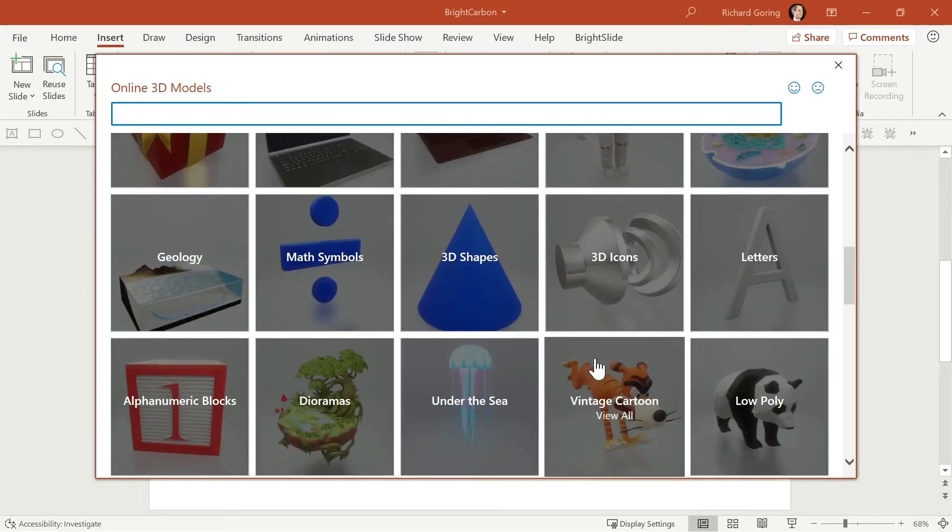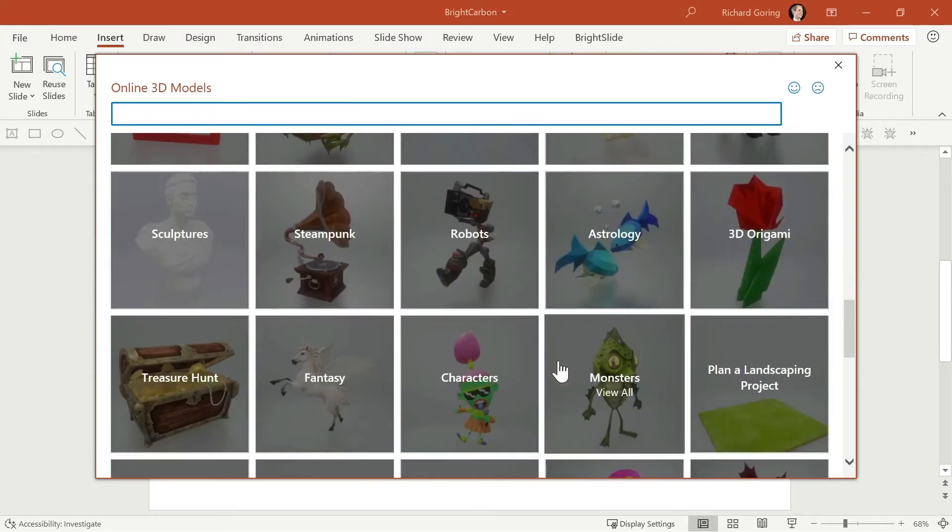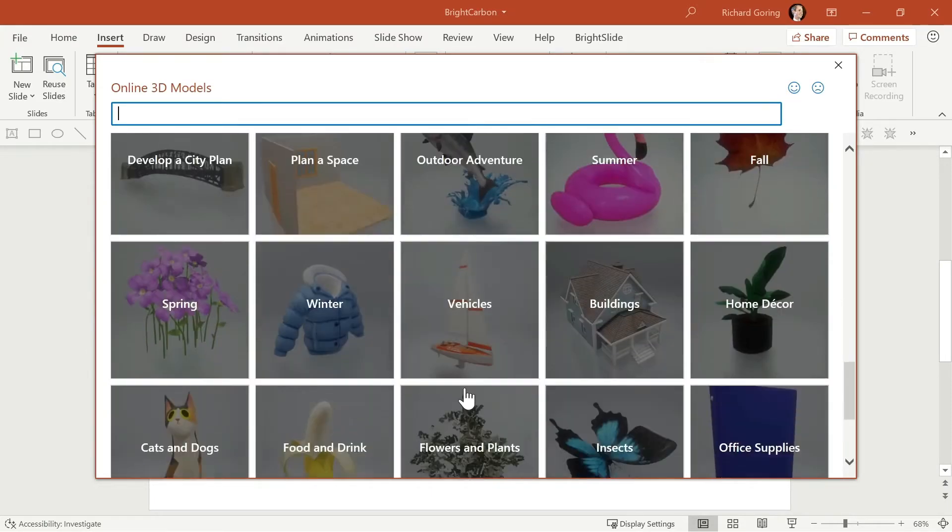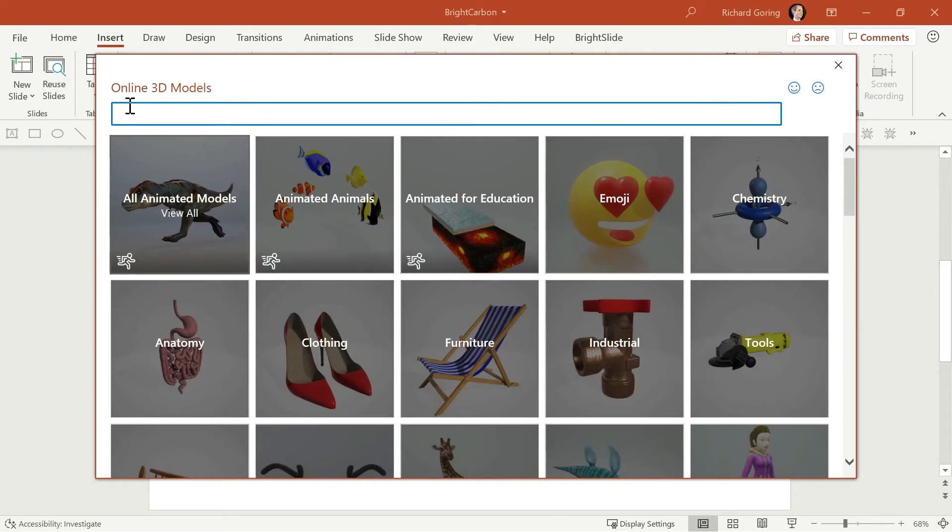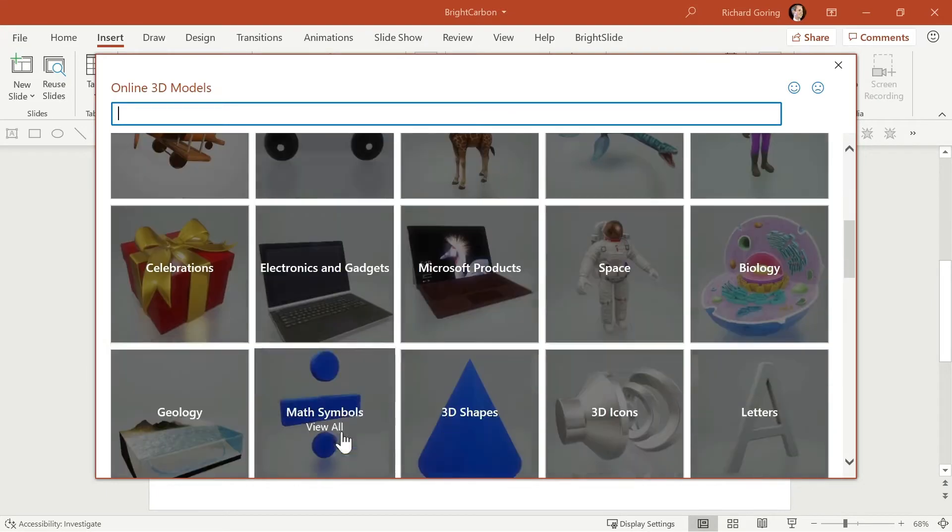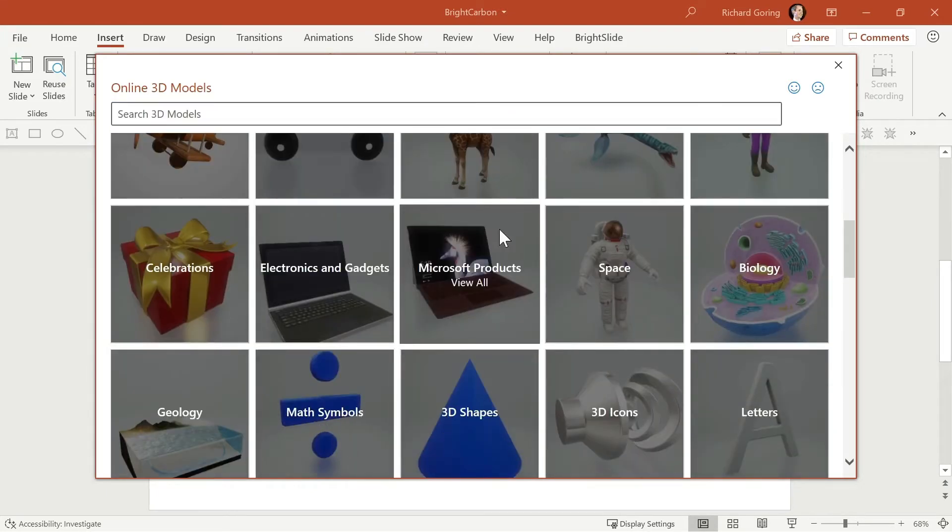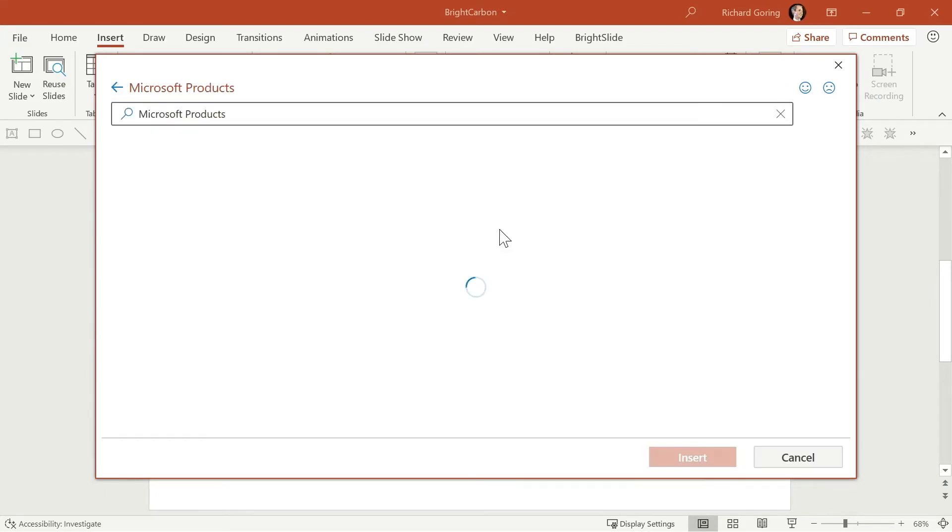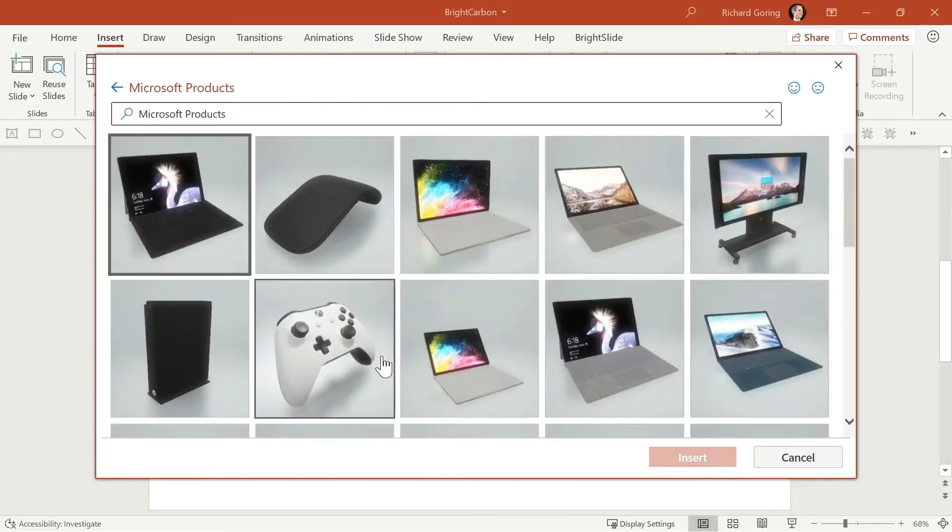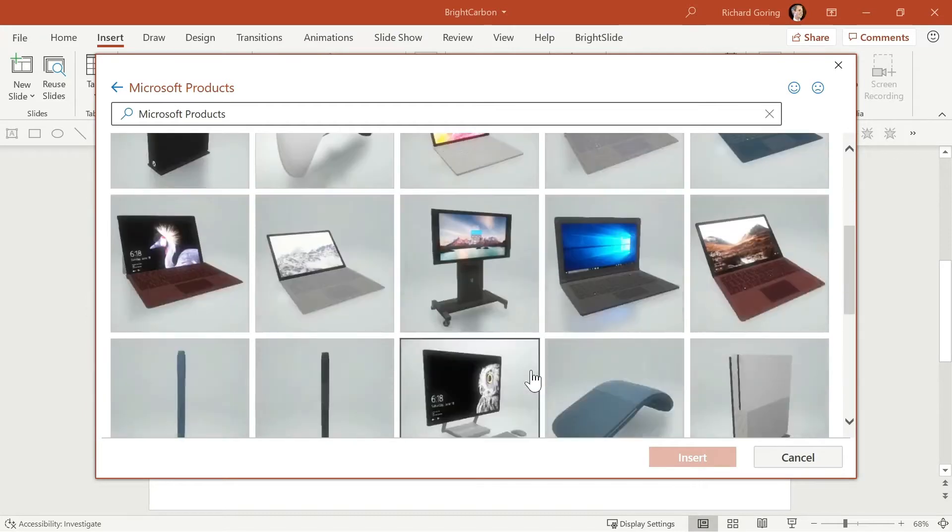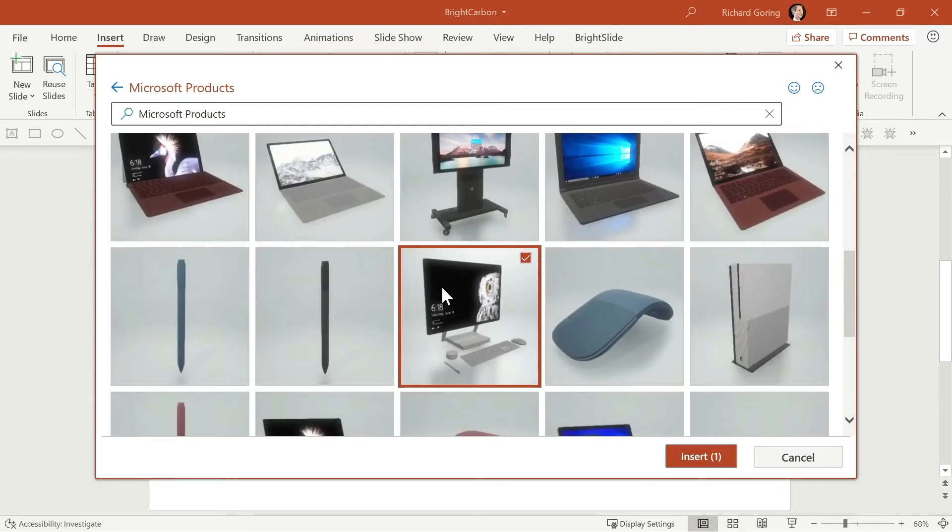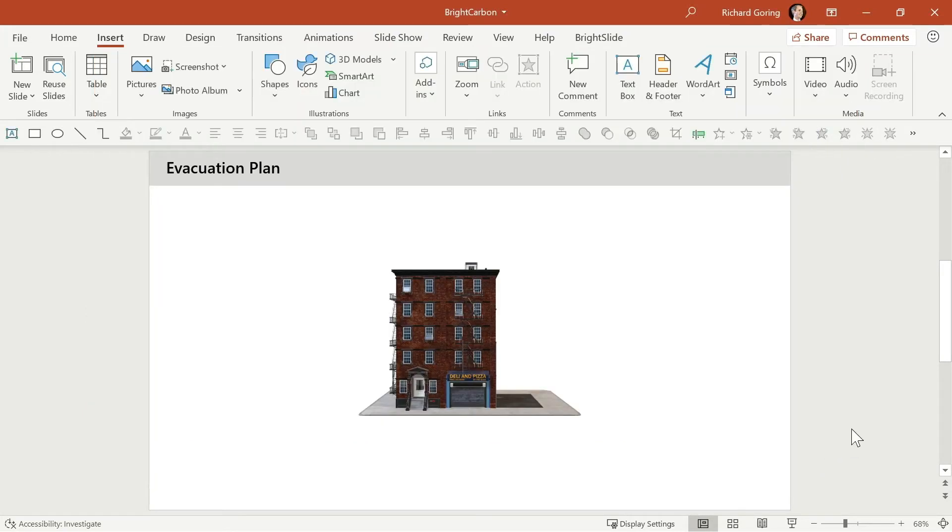So you can now access a huge range of different things either scrolling through the different categories or searching at the top. If you want to find something let's choose Microsoft products for example and then you'll see the selection of different options that are available here. You can choose whatever you like so select the one that you want choose insert and it will appear nicely in your slide.